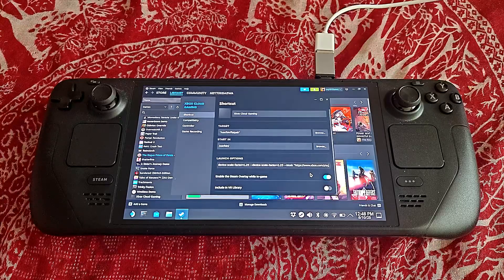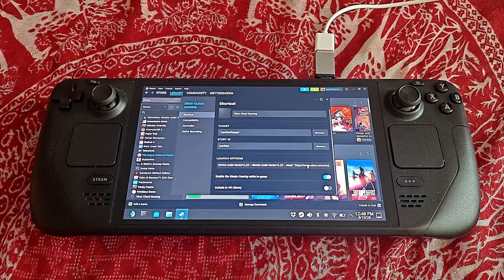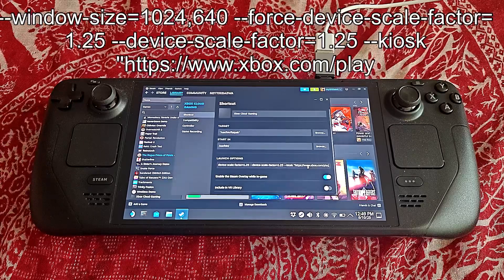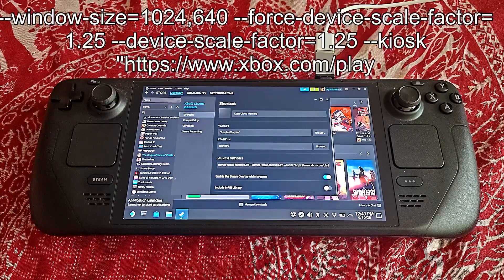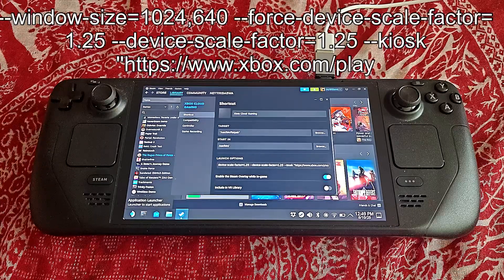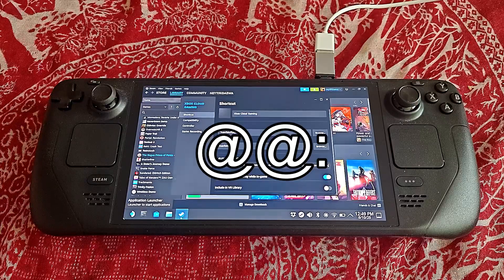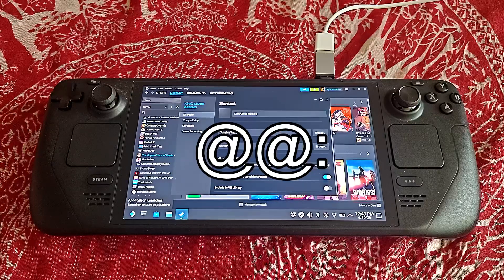As you can see, I have already entered the right line or the right code. This one I will also attach in the description box below, and I will also add it on screen right now. This is the line or code that you will have to enter here. Bear in mind, you have to do this after the @@: — after the @@: you first have to enter a space with your space bar, and then the line or code.